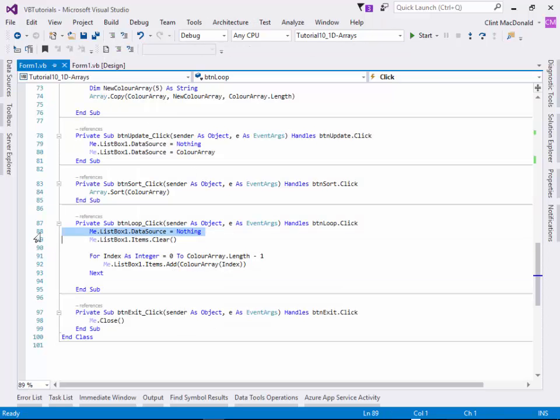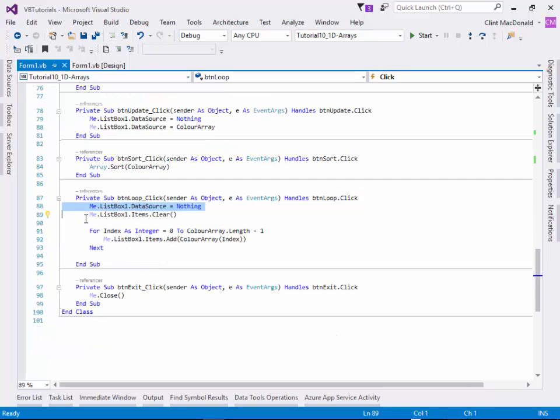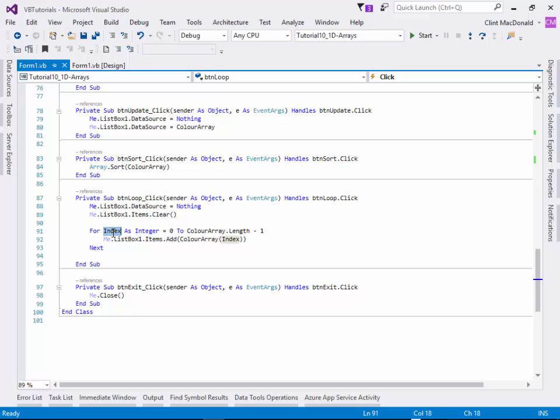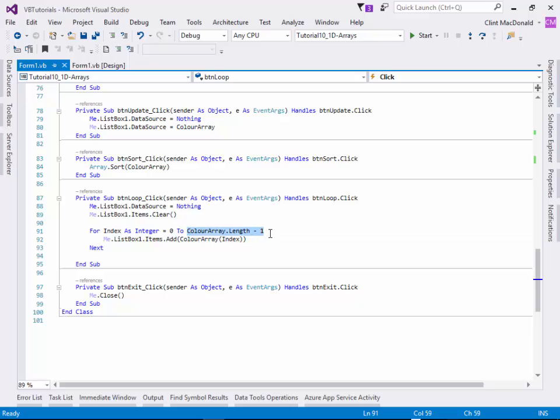When I click on update the loop, it's going to clear the items in the list box. It's going to loop through - I use index for my variable name - for index equals zero to the length of the array minus one. Because remember the length is six, there's six colors in there, but the upper bound of the indexes can only go to five. It's really important not to go past that upper bound or you're going to end up with array out of bounds errors.